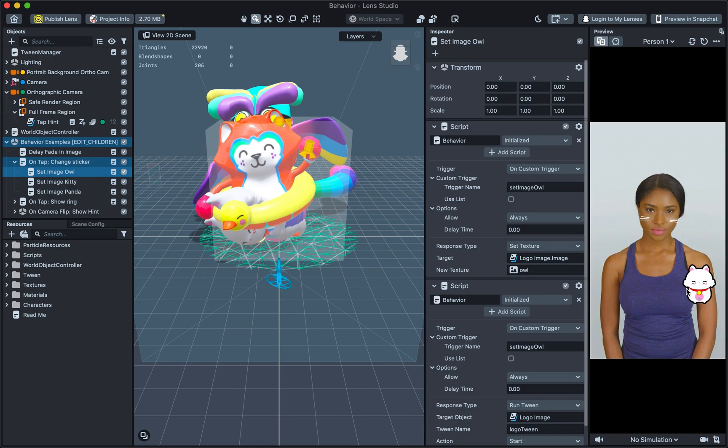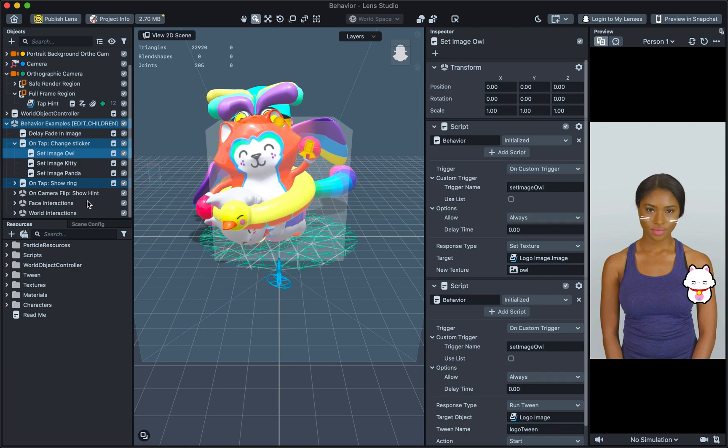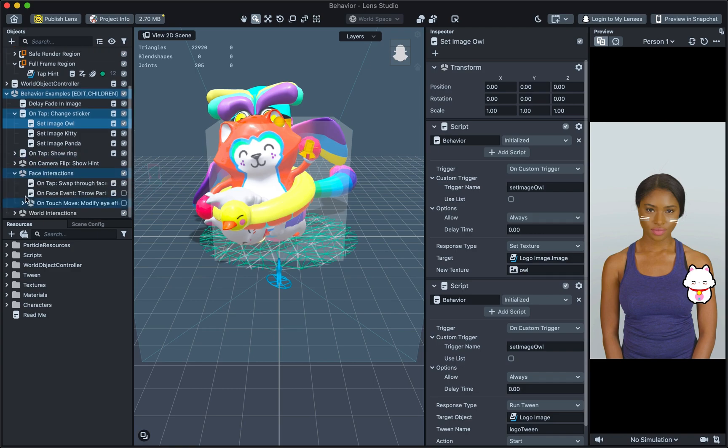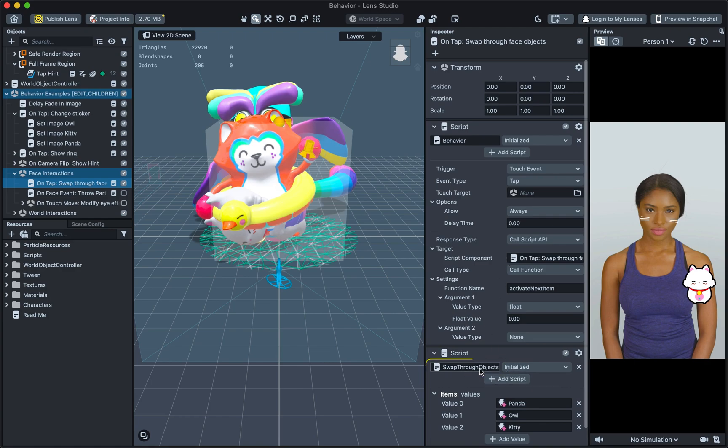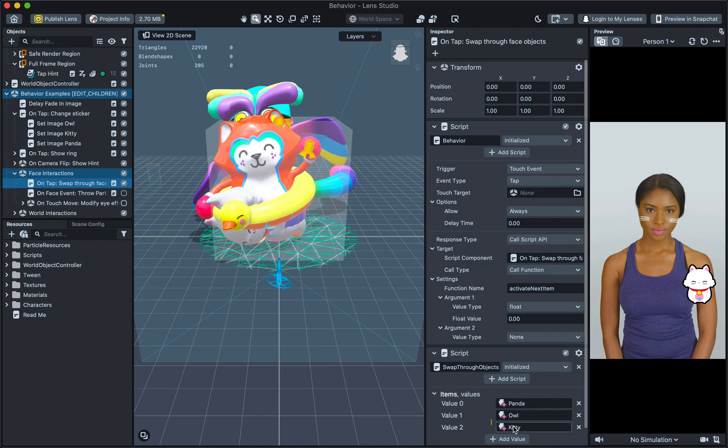You can also use Behaviour to trigger interactivity in your own script. This is useful so that you can create your custom logic using javascript, but not have to worry about how to trigger it. Let's select the OnTap swap through face objects underneath the face interaction example. Notice that there are two scripts here. One is Behaviour and the other is swap through objects. The swap through object script allows you to provide a list of items and the script will share one of them at a time, enabling the current item and disabling the rest.